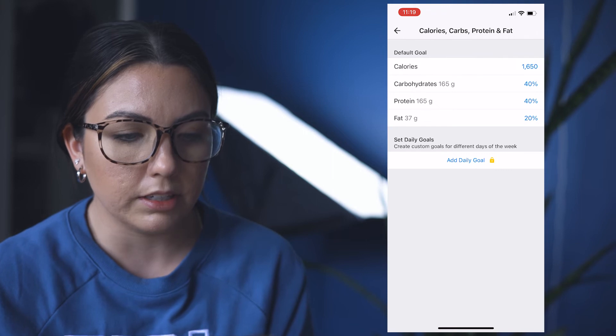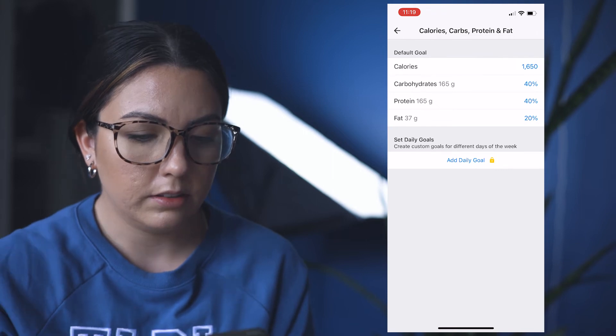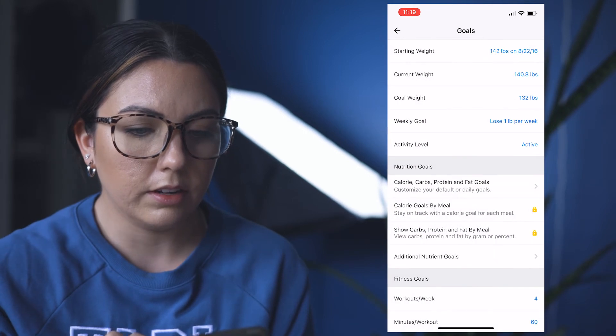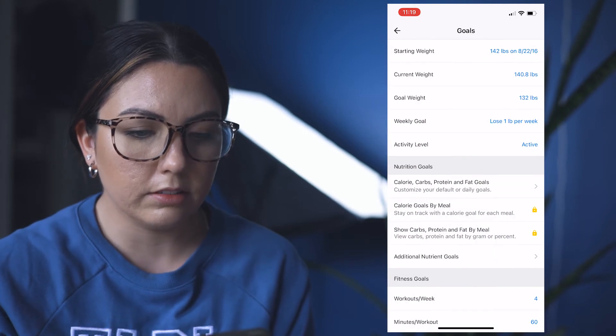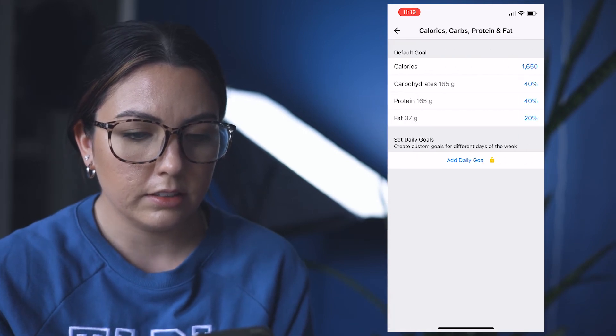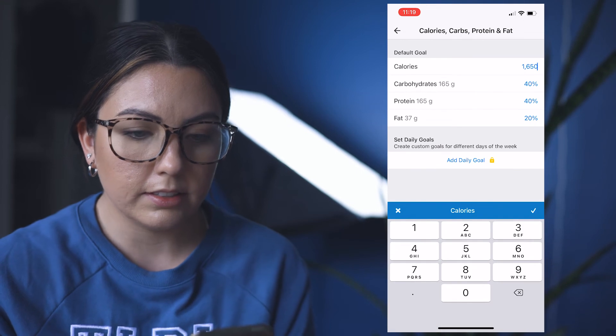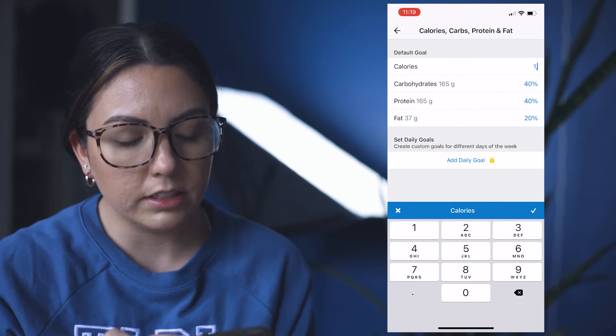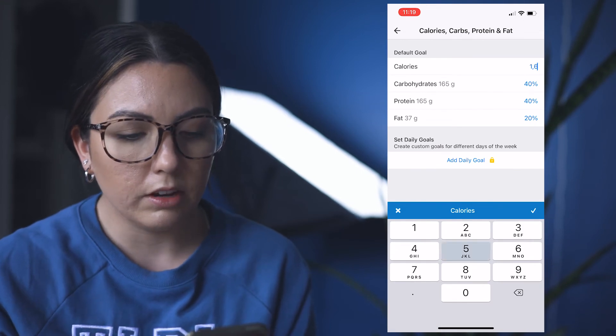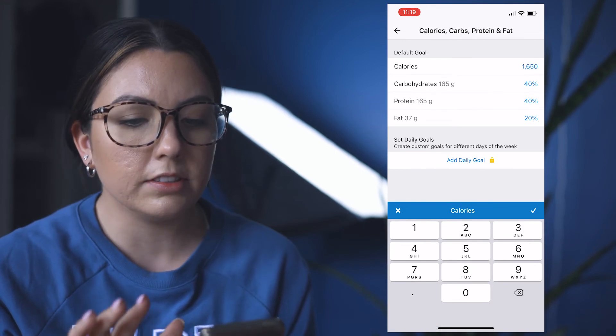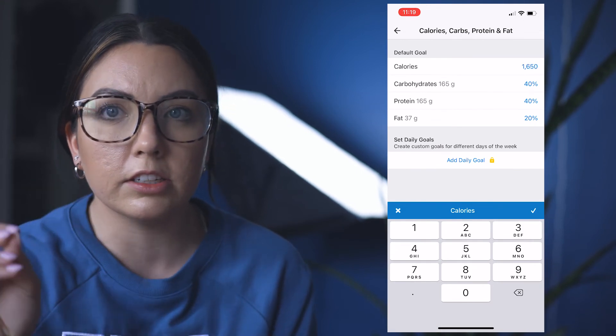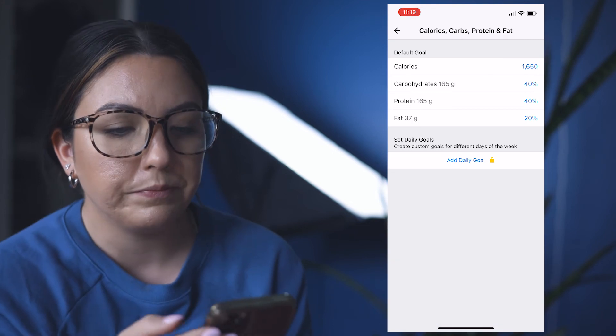Let's see how close we can get to that. Okay, so calories, we'll say 1650. Once you set your calories, click the check mark.